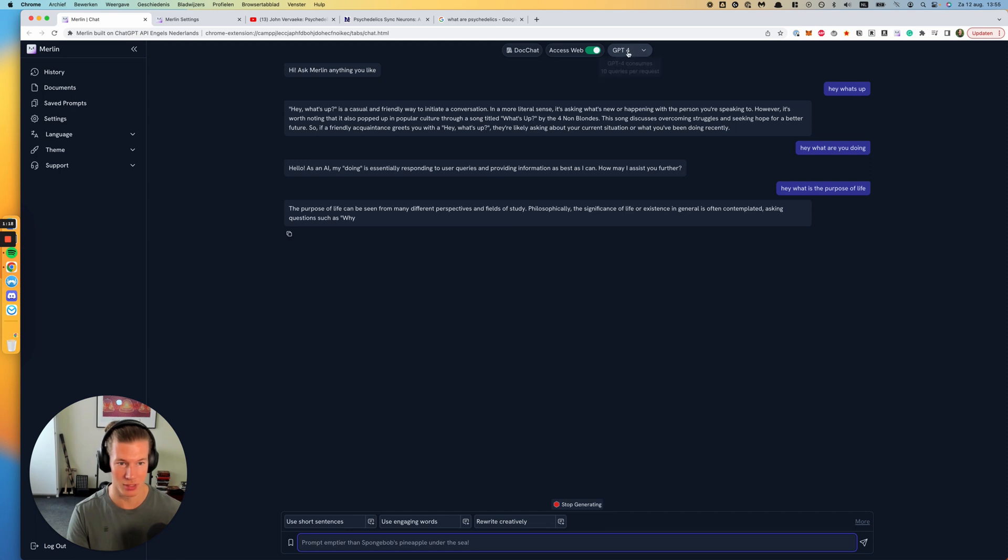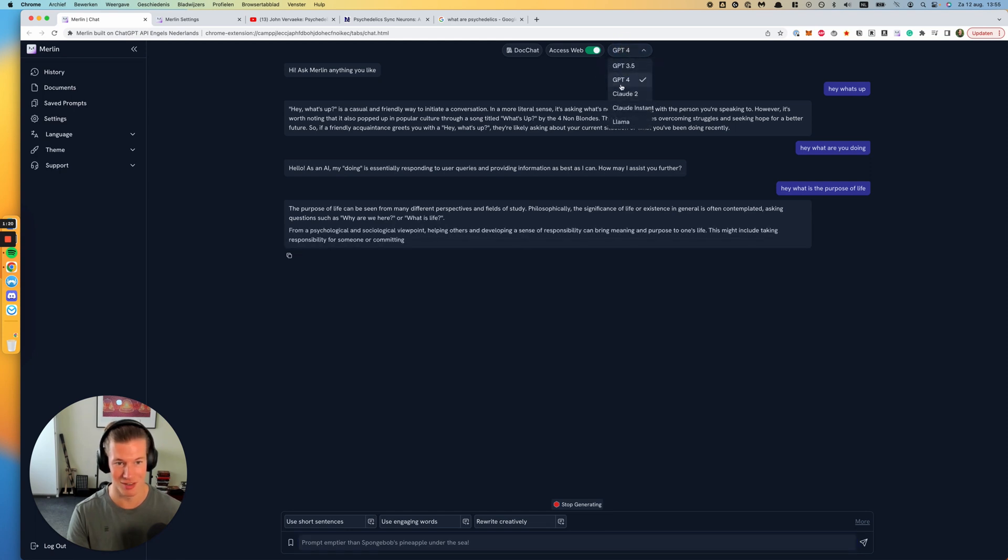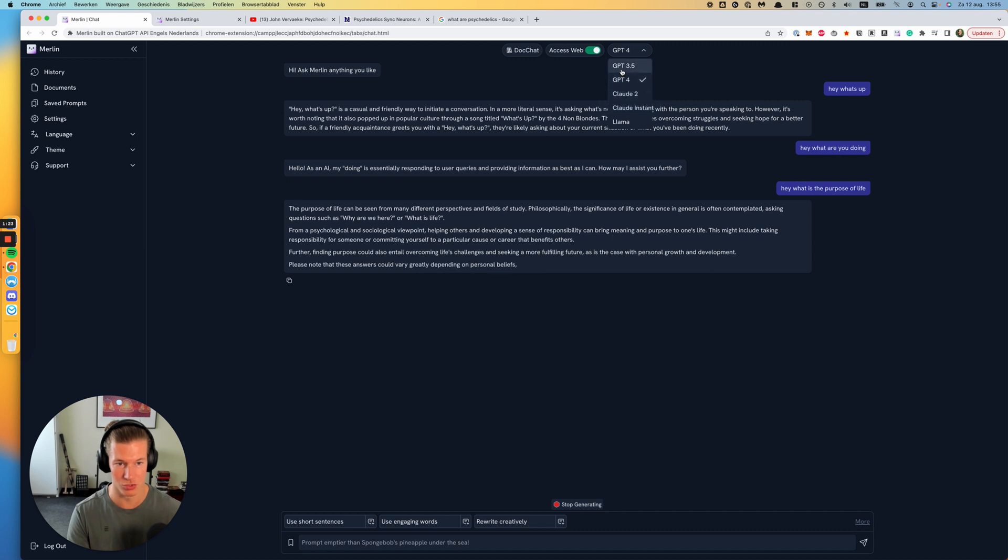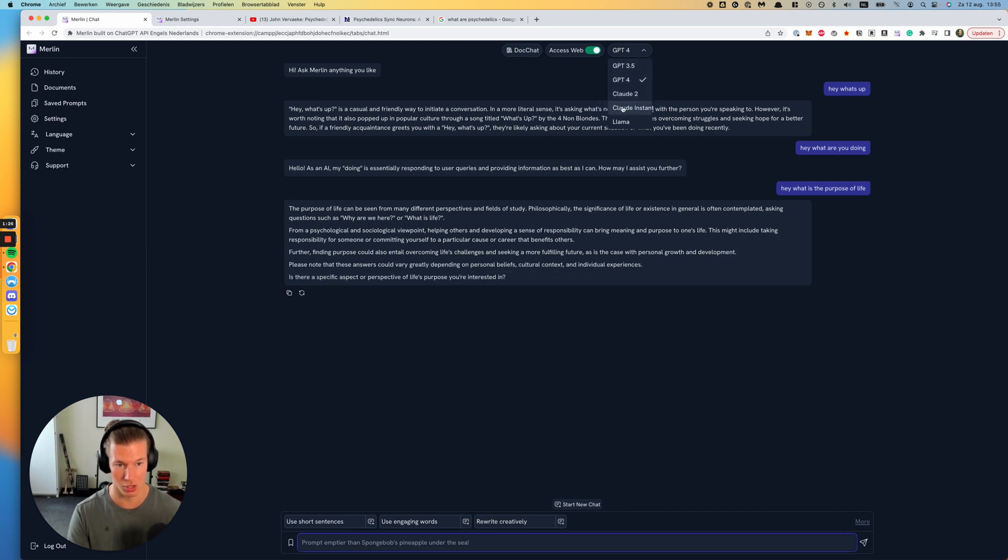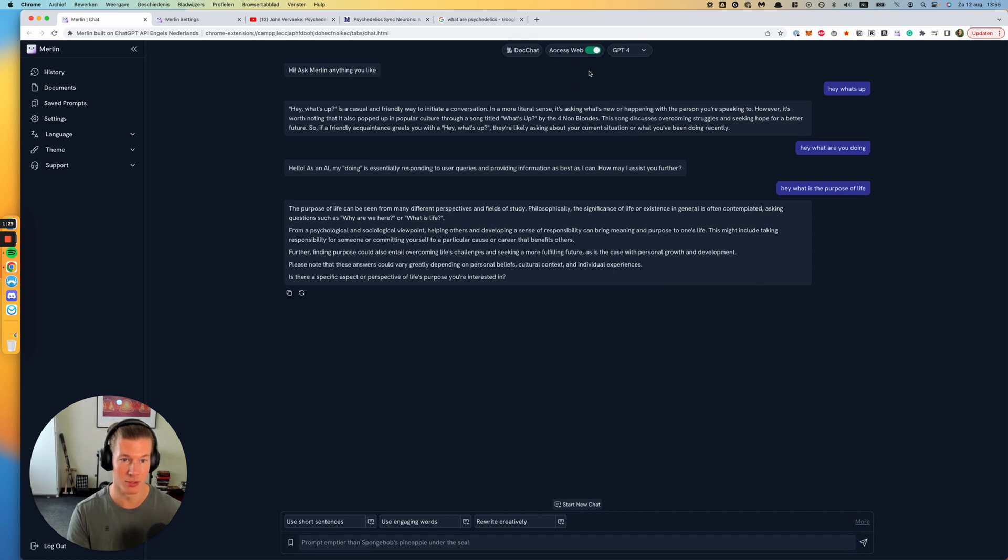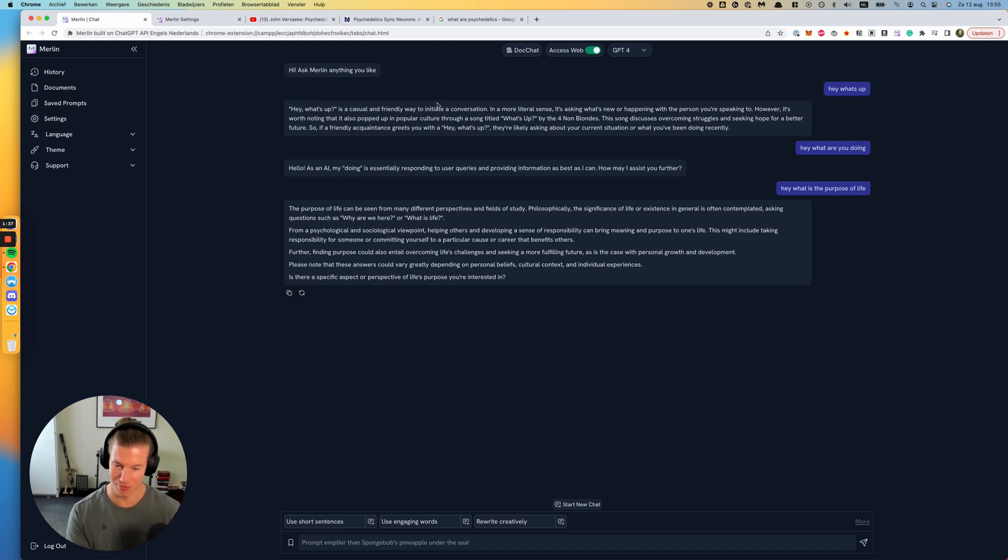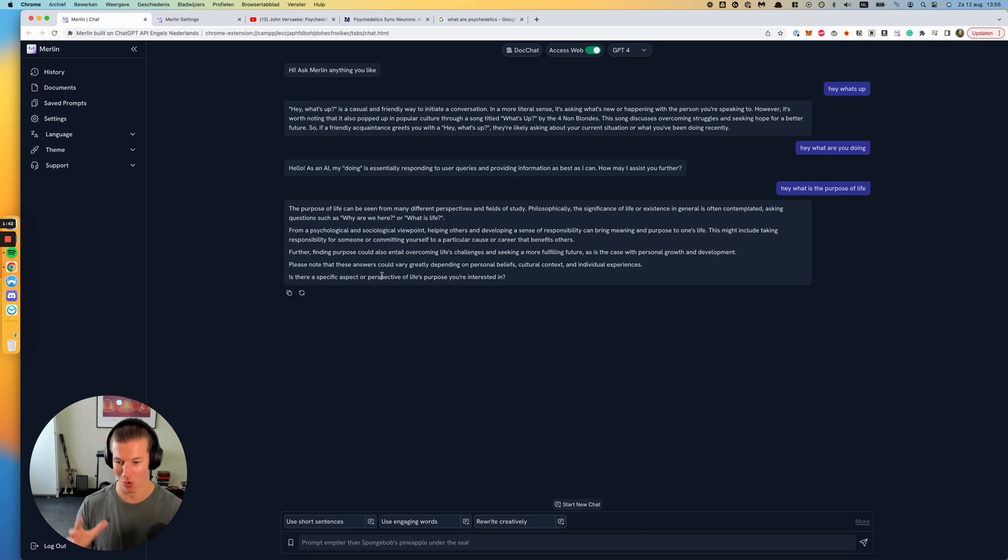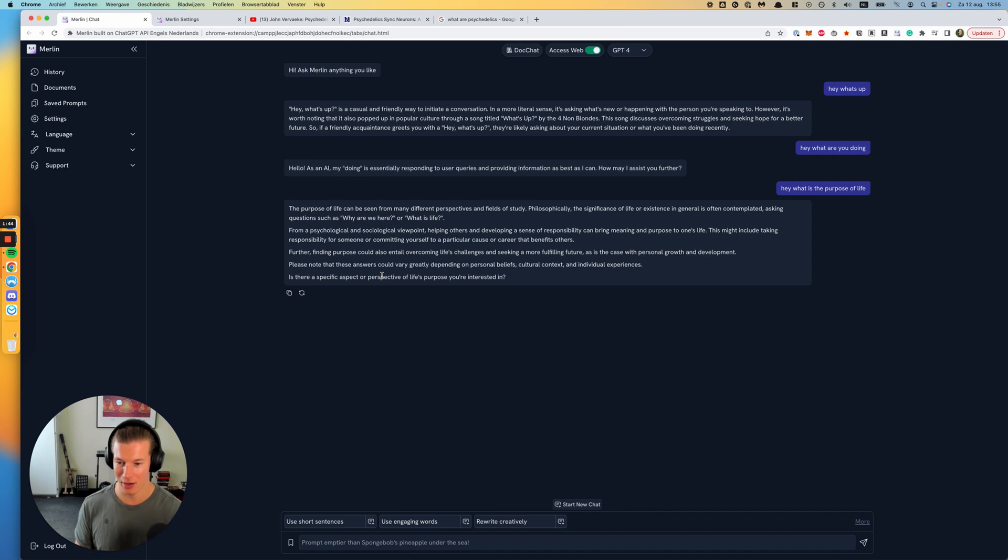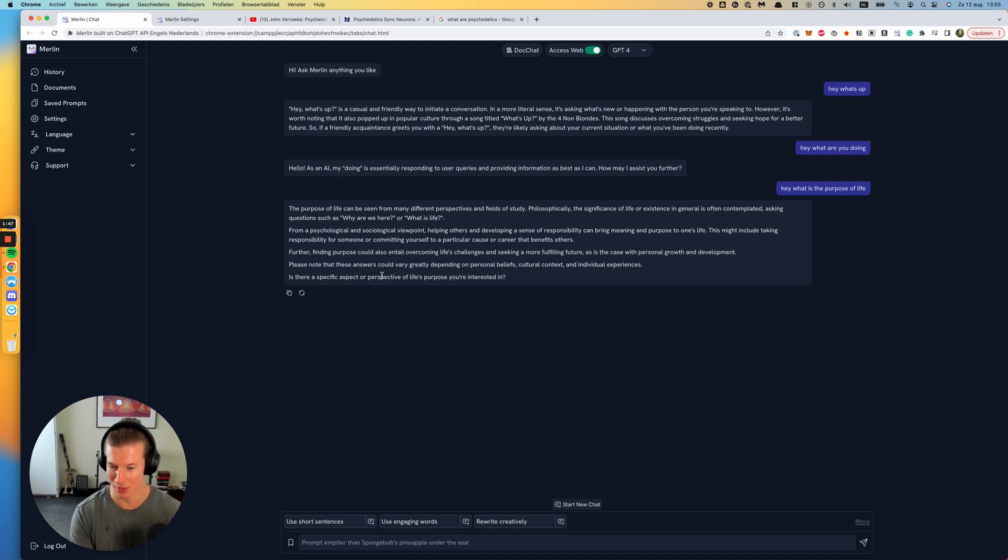You can do that on top here. I'm using by default GPT-4. You can also use GPT-3.5, Cloud2, Cloud2 instant, or Lama. And you can enable or disable access to web. Pretty dope that you have that all-in-one interface. I'm not using it that much yet, but I already see that I'm using ChatGPT more inside Merlin than inside the default ChatGPT OpenAI interface environment.